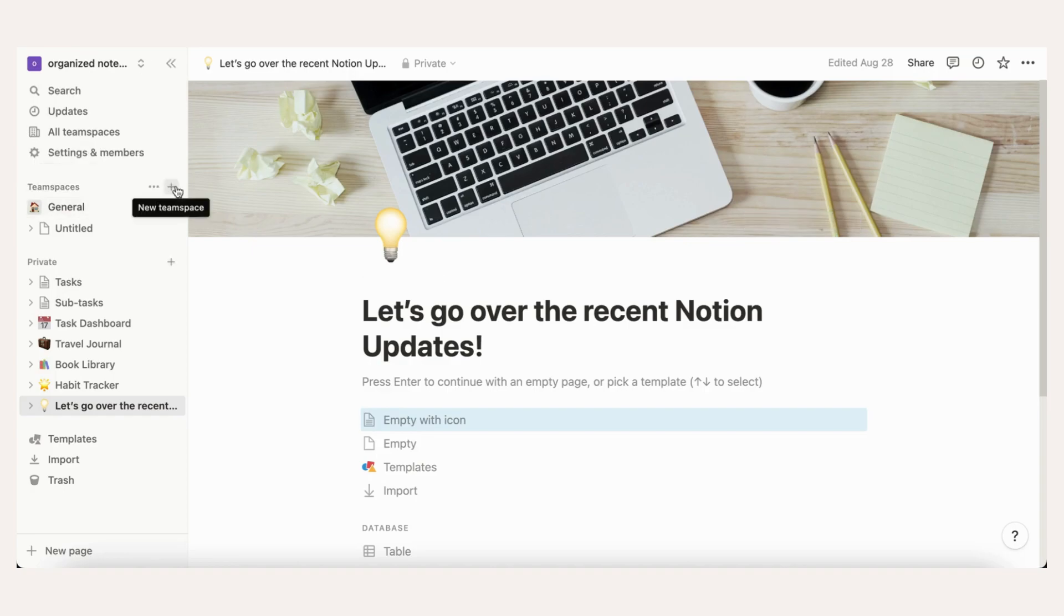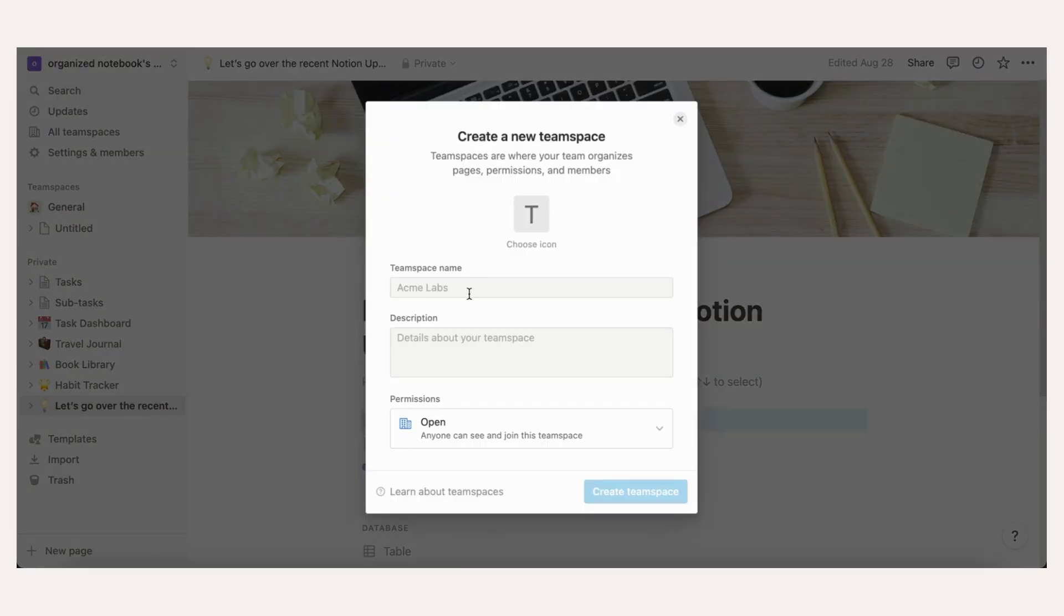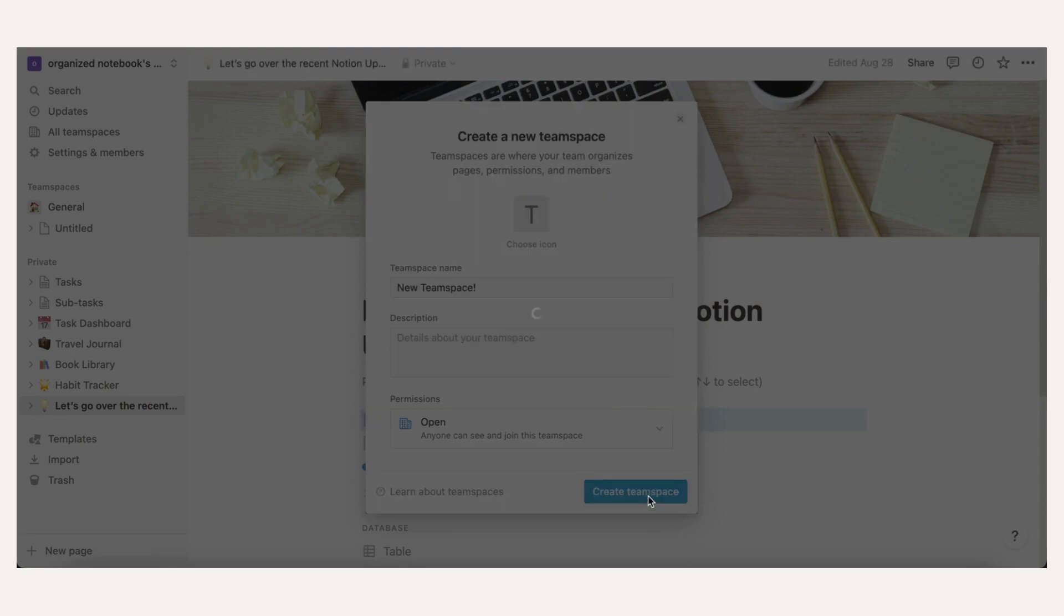Each team space can have their own privacy, invite, and access settings. Click the three dots in the team space to change the settings.